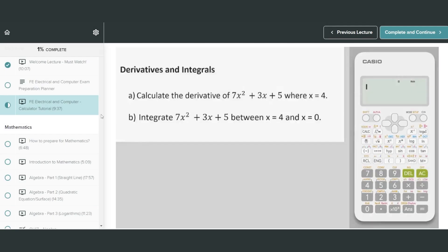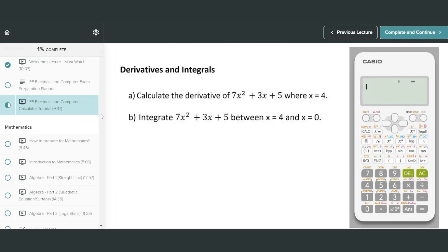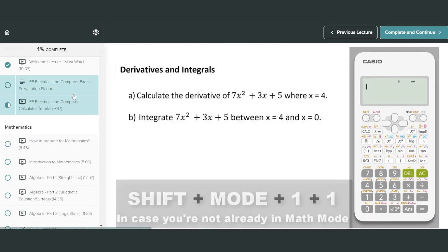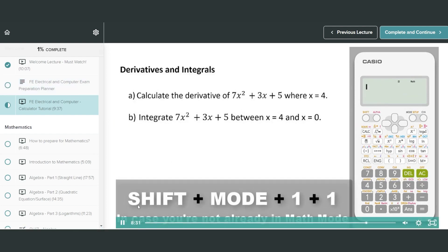Each of the calculators approved by NCEES — listed on their website at ncees.org under calculator policy — includes HP, Texas Instruments, and Casio models. Each one is equally good and will deliver results. It's just a matter of personal preference and comfort level. Do your independent research, pick one, stick with it, and take it with you on the day of the exam.